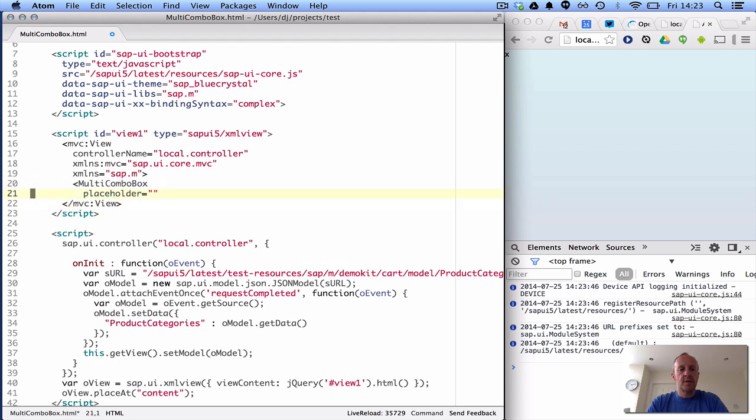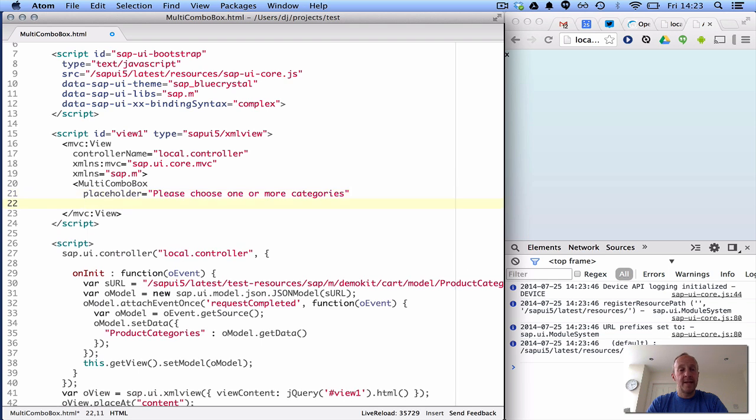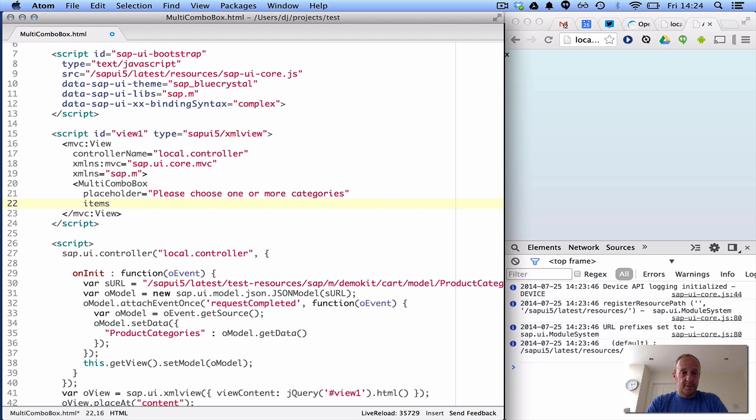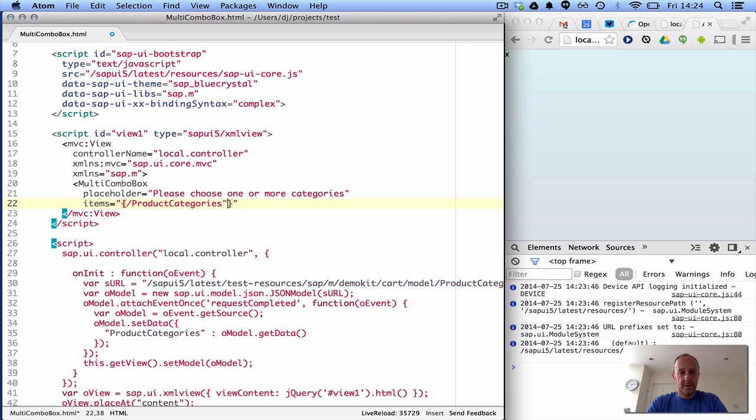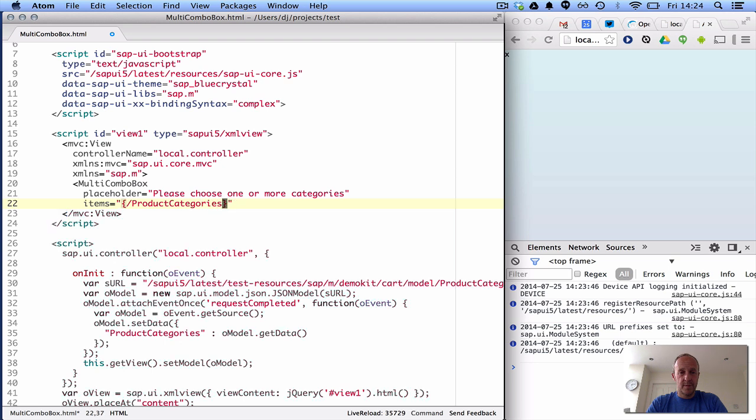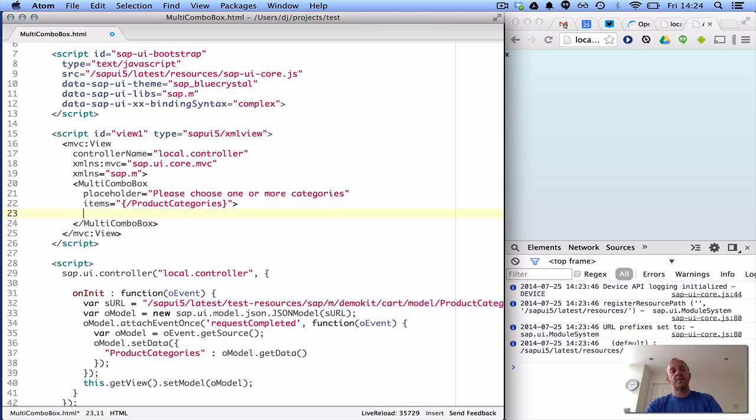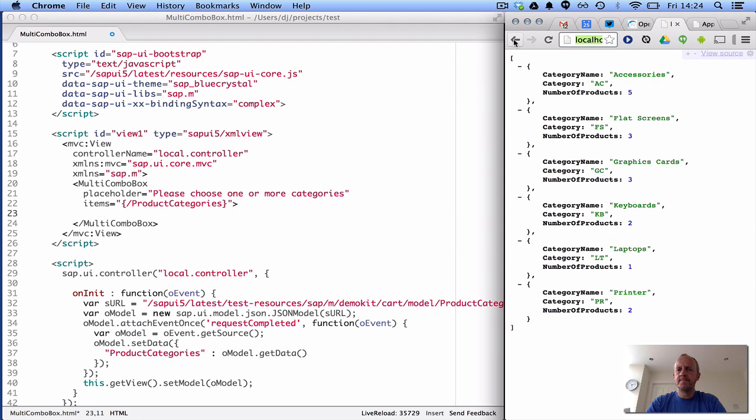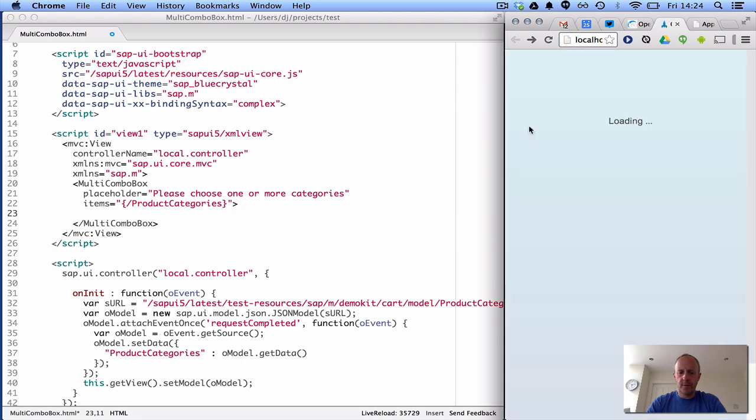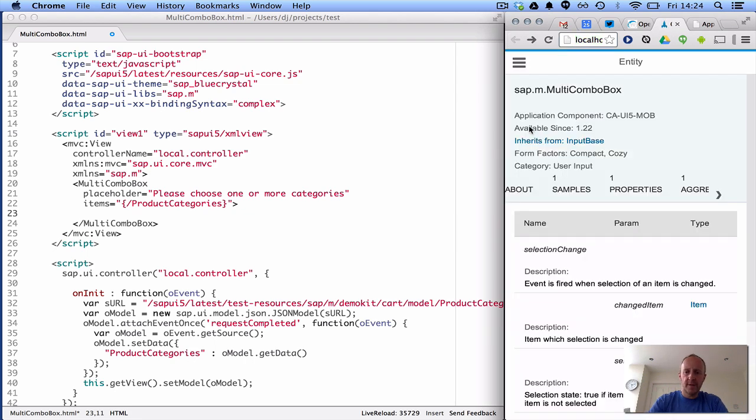So we'll have placeholder, please choose one or more categories, that'll do. And now, multi-combo box had this item aggregation, didn't it, so we'll say, well, the items are the product categories. Just close that for a second, and of course, the template that we need is, what did it say, it said it was a, the template for the items aggregation was an item from SAPUI core, that's okay.